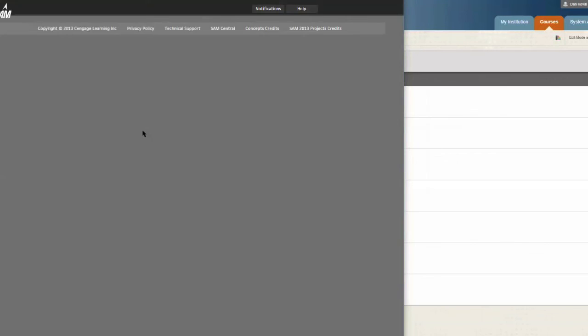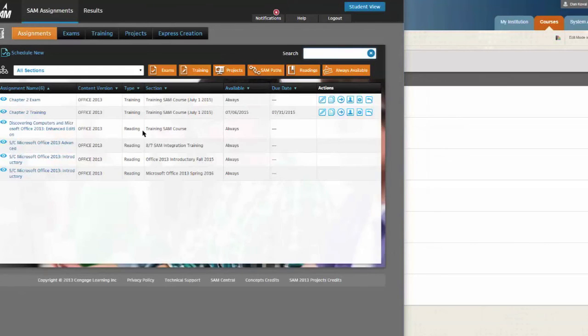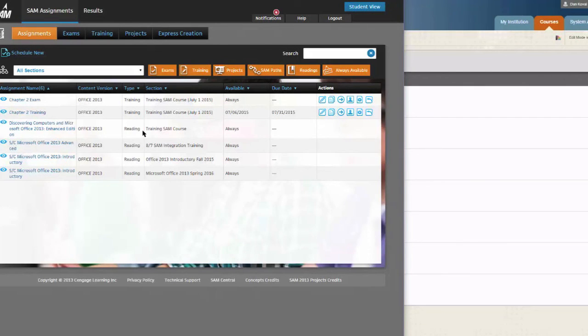Your new LMS integrated SAM course is now linked to your Blackboard course. You can now begin the process of adding assignments into your SAM section.